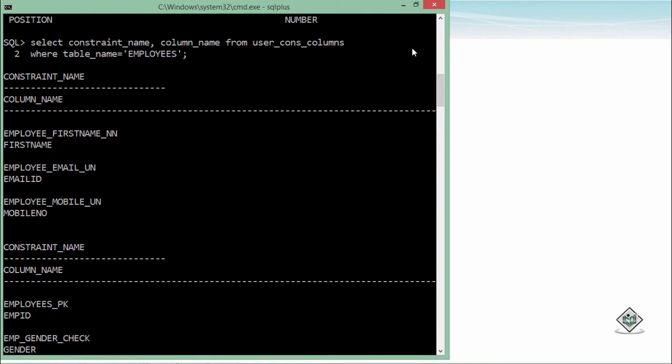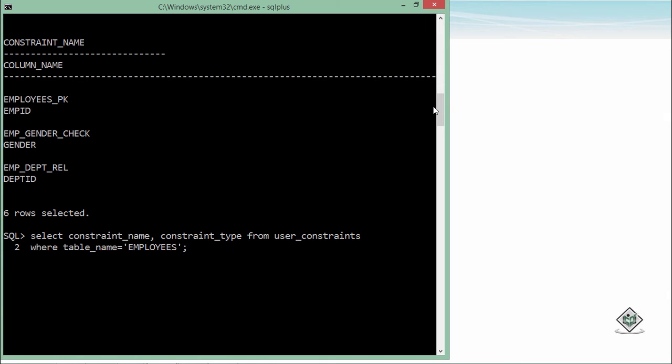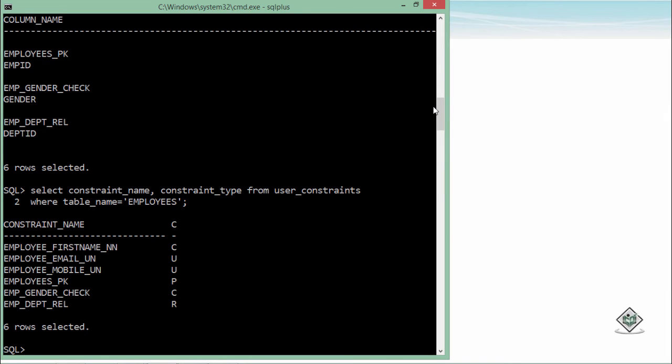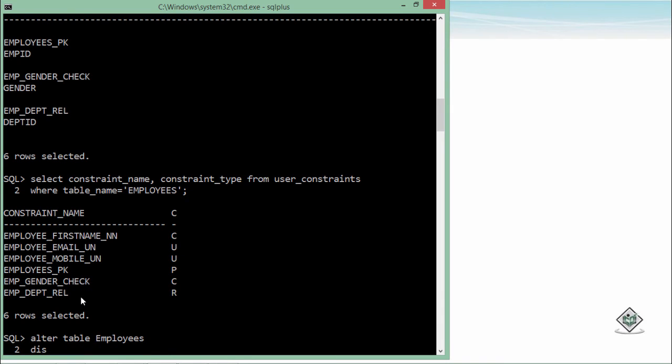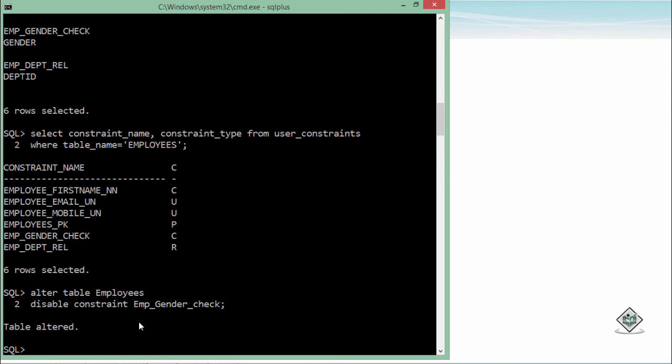Now after having a look on those things if you want to enable or disable a particular constraint you can do that as well. For example, for a time being I want to remove this check constraint from my employees table. So for that what I'll have to do is I'll say ALTER TABLE employees DISABLE CONSTRAINT and then constraint name. So here you can see it's EMP_GENDER_CHECK. So you see that is disabled and now since in this particular constraint I made sure only M or F these two values will be allowed in the gender column, but now since it is disabled you can enter any particular character in that particular field.